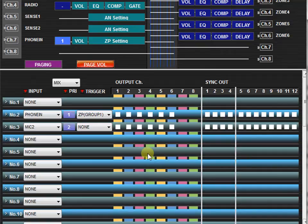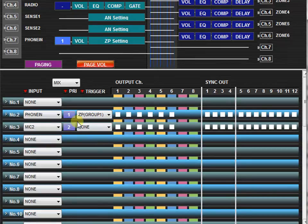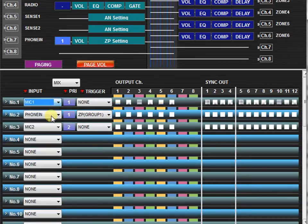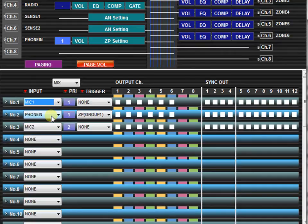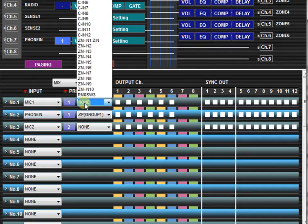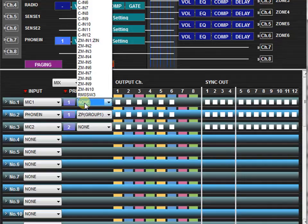To program a paging preset, first select the priority input source. Then, select the trigger that will activate the paging preset. This may be a contact closure, a button press from a remote controller keypad, or a vox threshold.